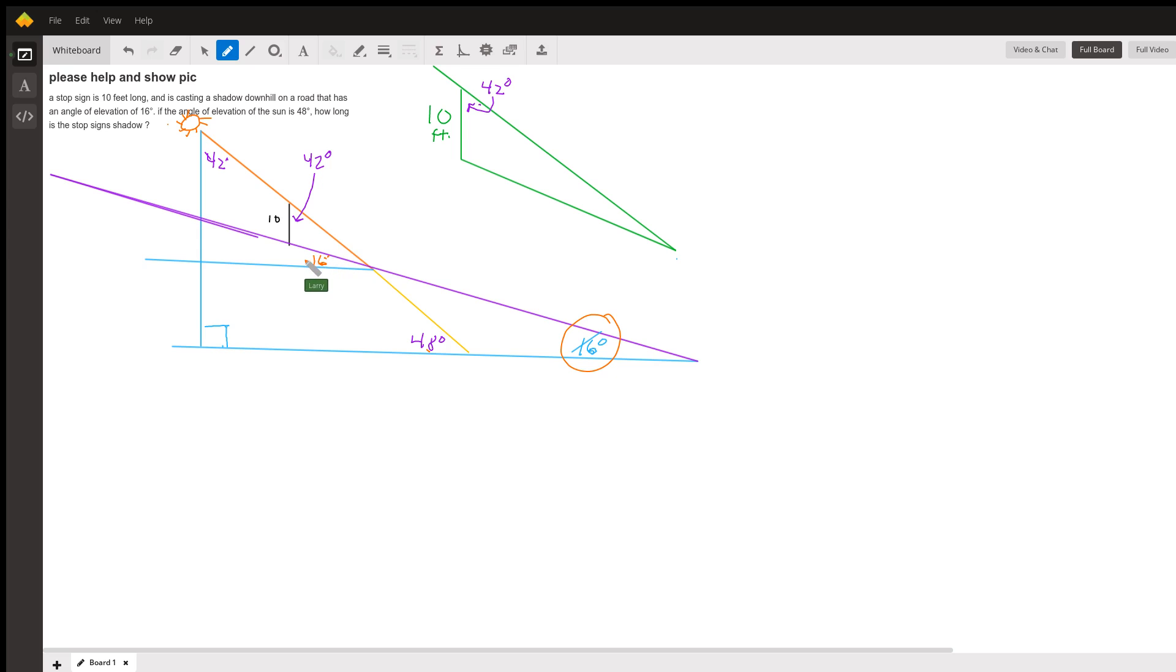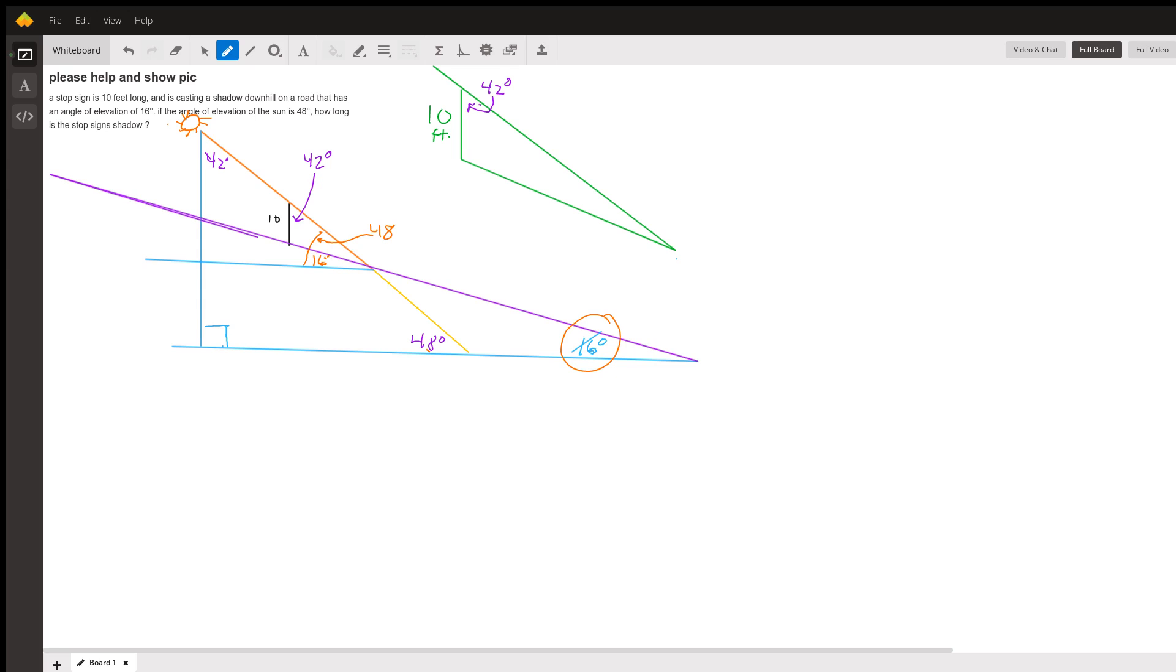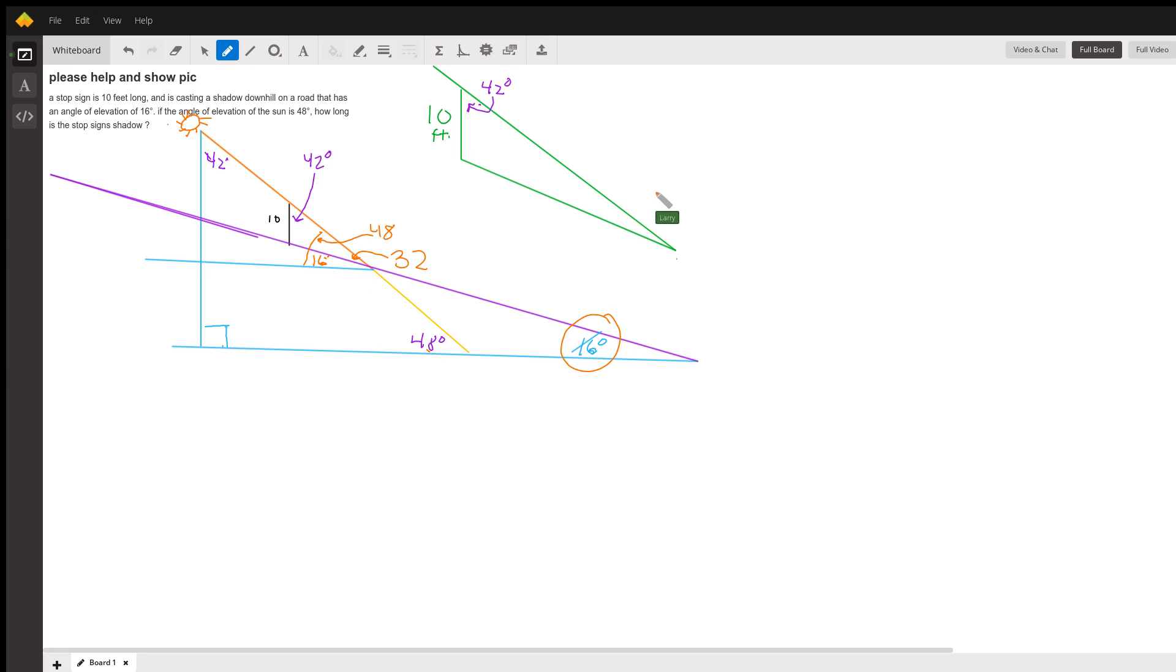And we know this whole angle is 48. That means that we know that angle at the bottom end of the triangle is 48 minus 16, 32. It must be this angle in the triangle. I'm going to put a 32 down here.